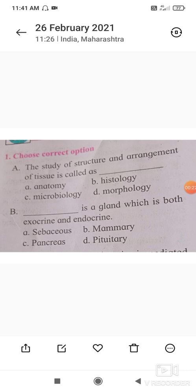The first question displayed on your screen is a multiple choice question: the study of structure and arrangement of tissue is called as histology. The answer is option B, that is histology, and this definition is given in your textbook. The other three options are anatomy, microbiology, and morphology, but the correct option is histology.